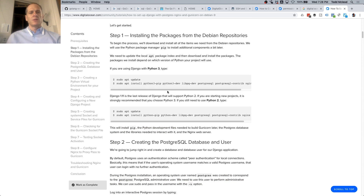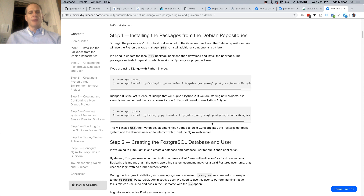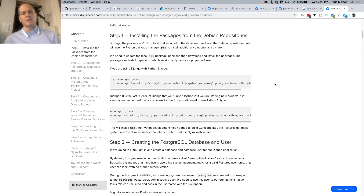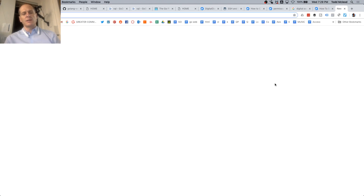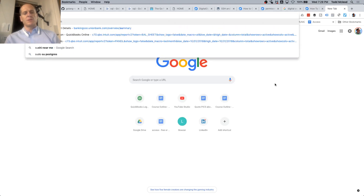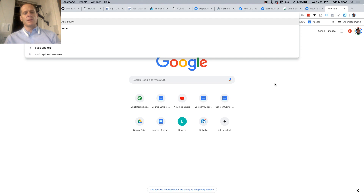Where did they install Postgres? sudo apt install python pip, python dev, postgres. So I'm going to look for sudo apt install postgres and see what comes up.